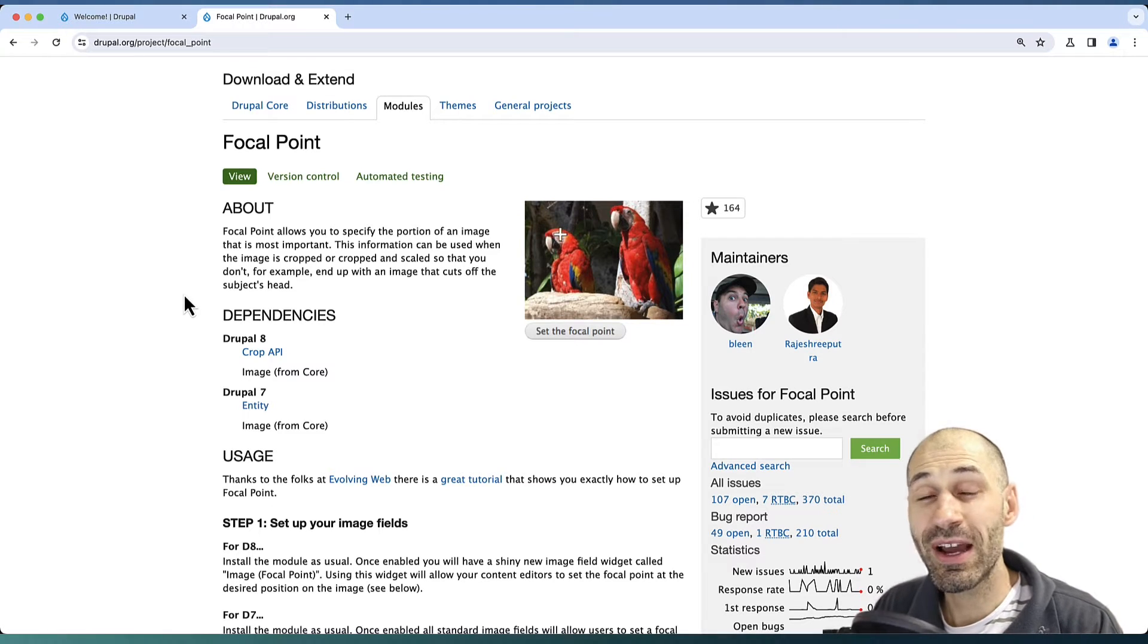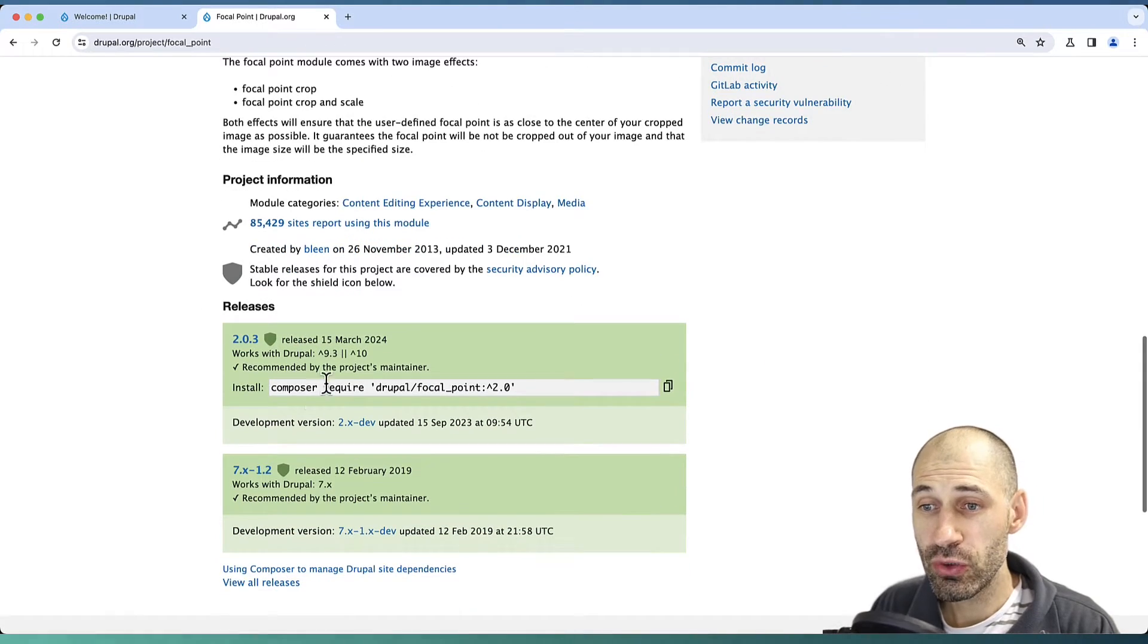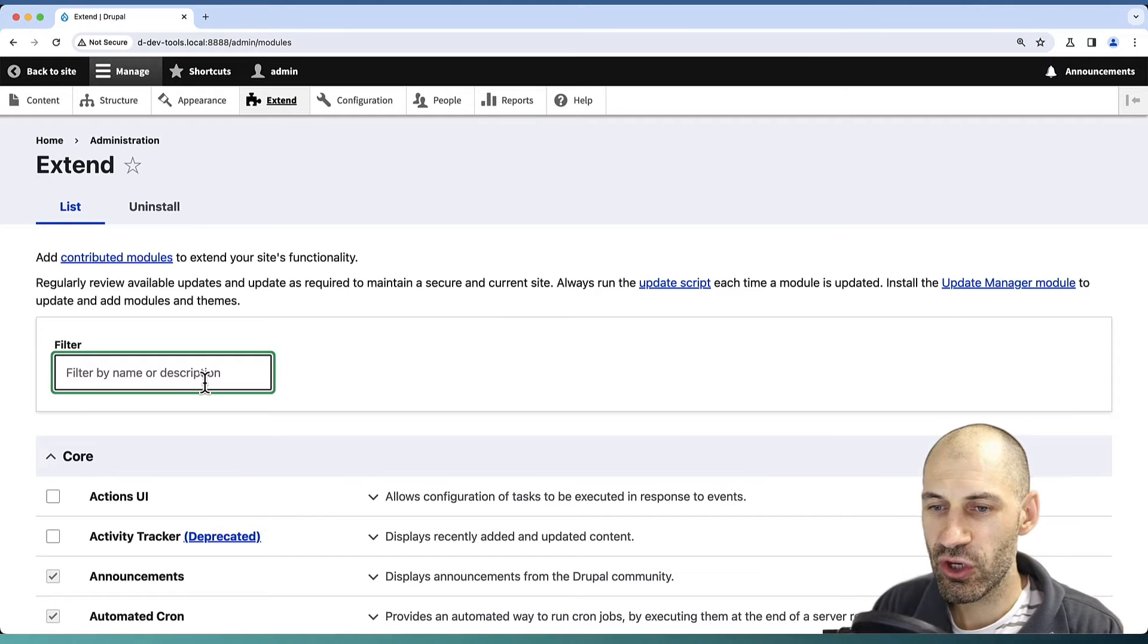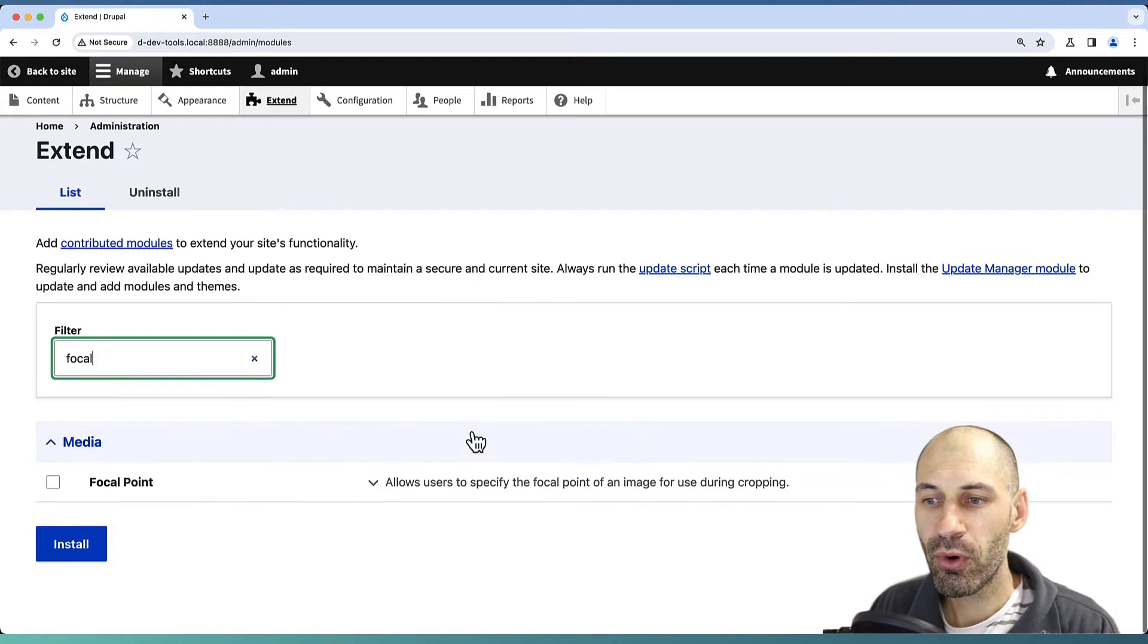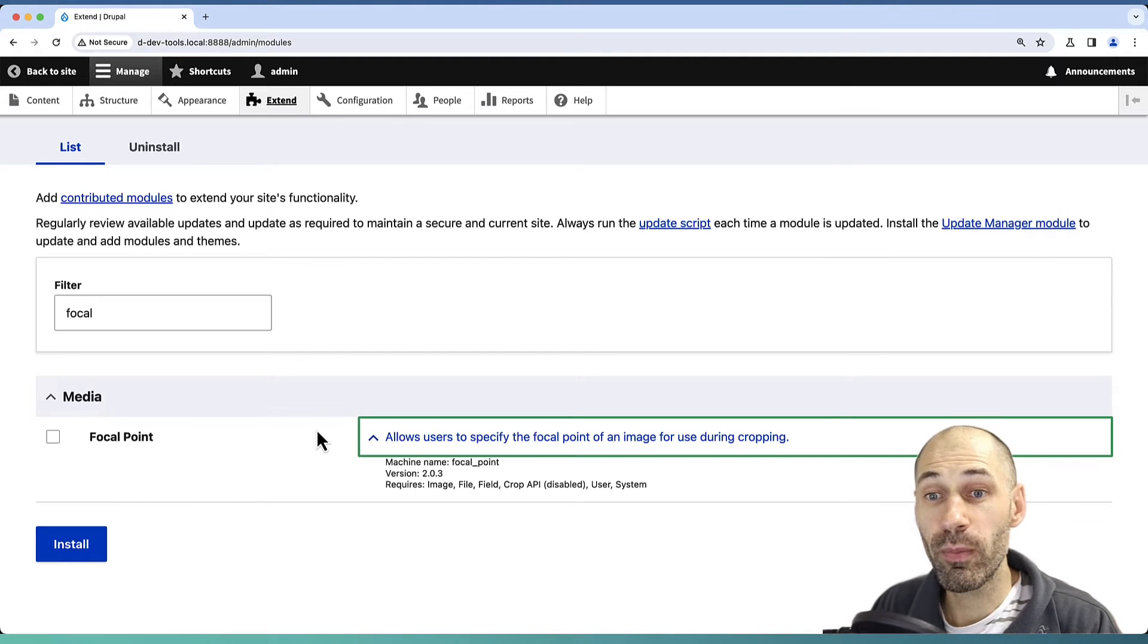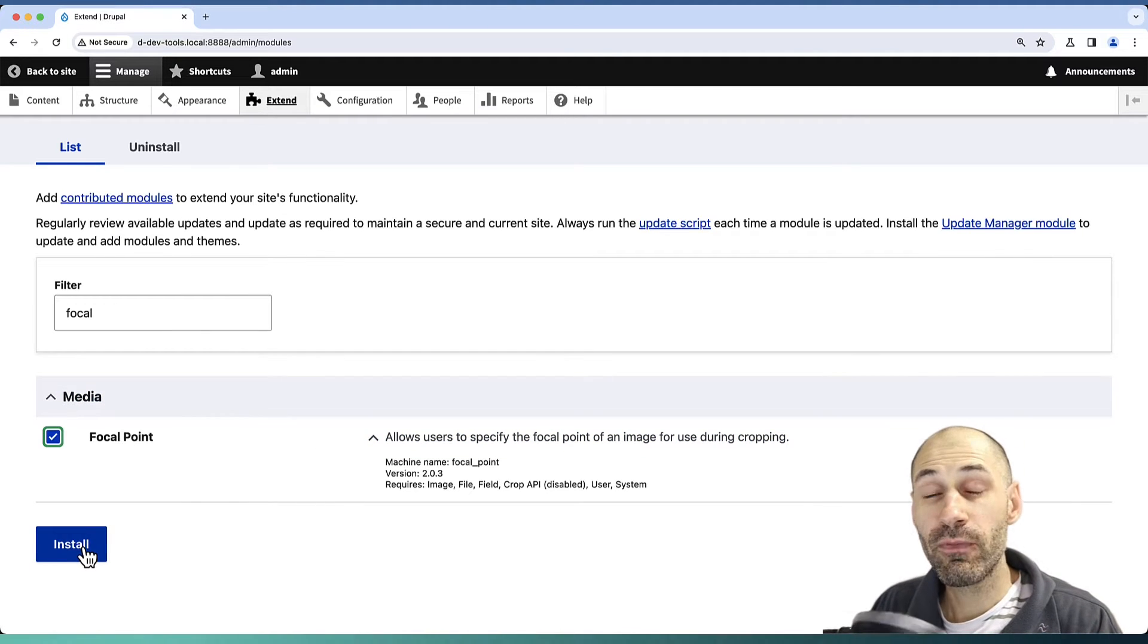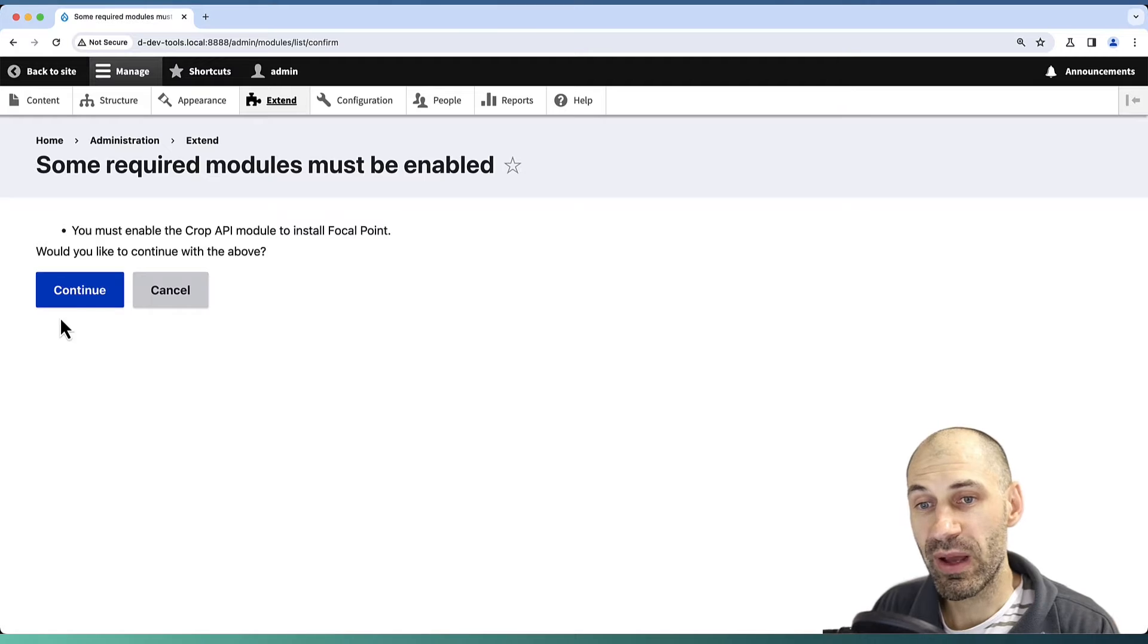Start by downloading the module using Composer, then go to Extend and search for Focal Point. Focal Point has a dependency on Crop API, but when you download Focal Point, it'll also download Crop API.